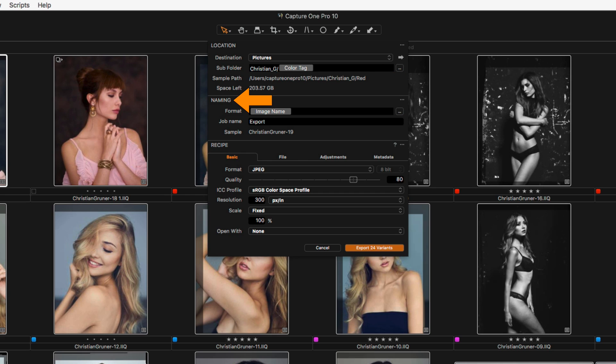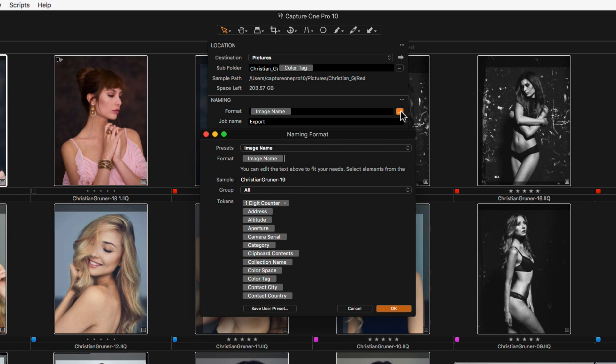Under Naming, decide if you wish to rename the exported files. New naming formats can be defined by clicking here, and again used with tokens.